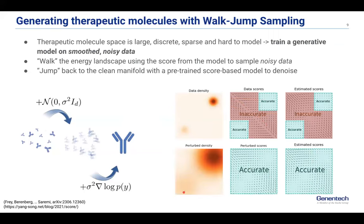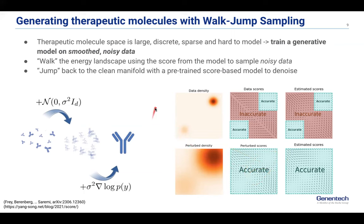So what's the solution? You perturb or smooth this data density. The easiest way to do that is by adding noise. That makes your score function accurate over the full space that you're trying to model. This is very high-level and intuitive — what does that mean for walk jump?